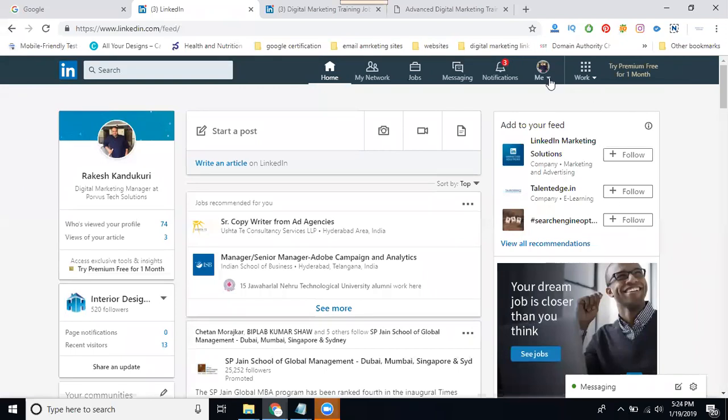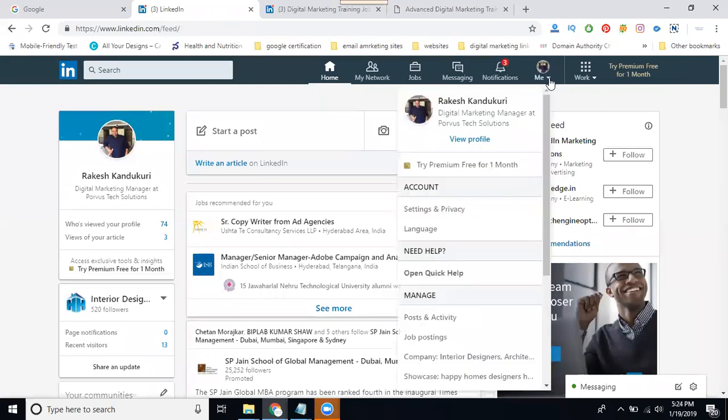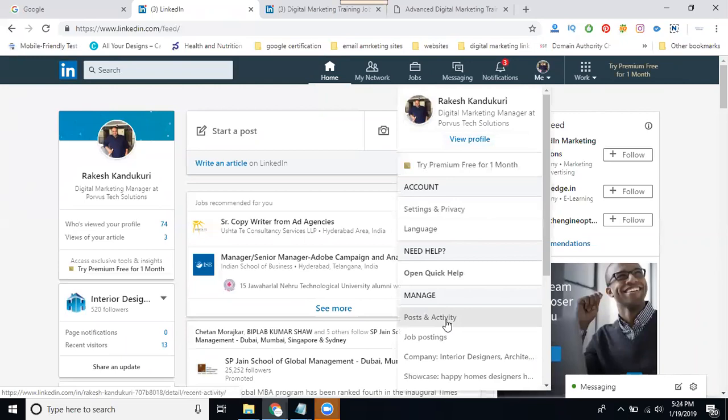First of all, go to your profile activity log. Click on View Profile. In the below option, there is Posts and Activity.